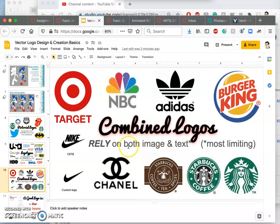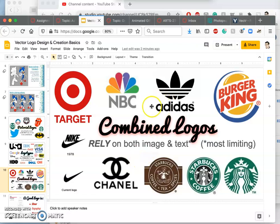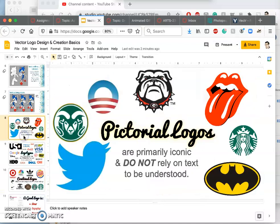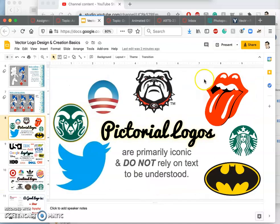I'm going to encourage you for this project, when we're just getting used to vectors for the first time, to not worry about text at all, because text is hard to get right. So instead, I'd like you to focus your designs on a single pictorial logo.